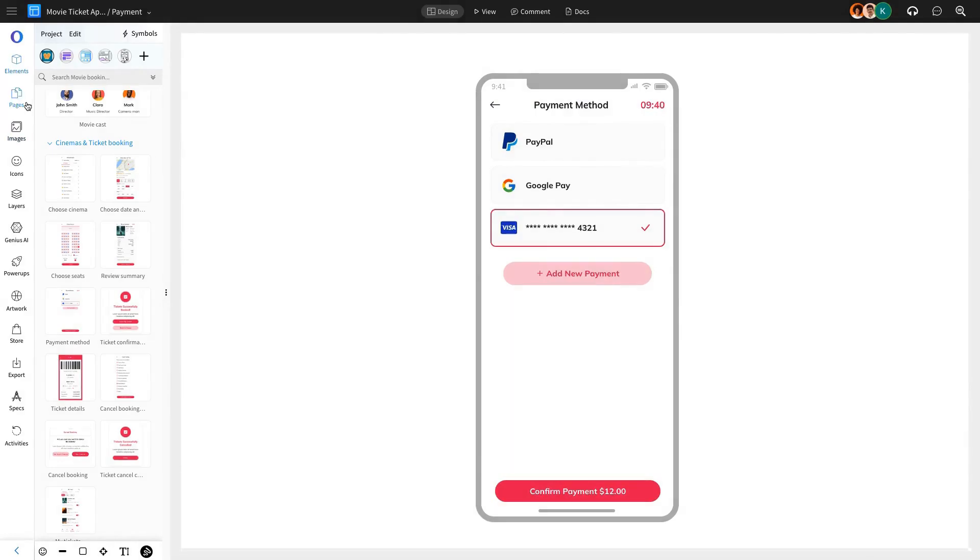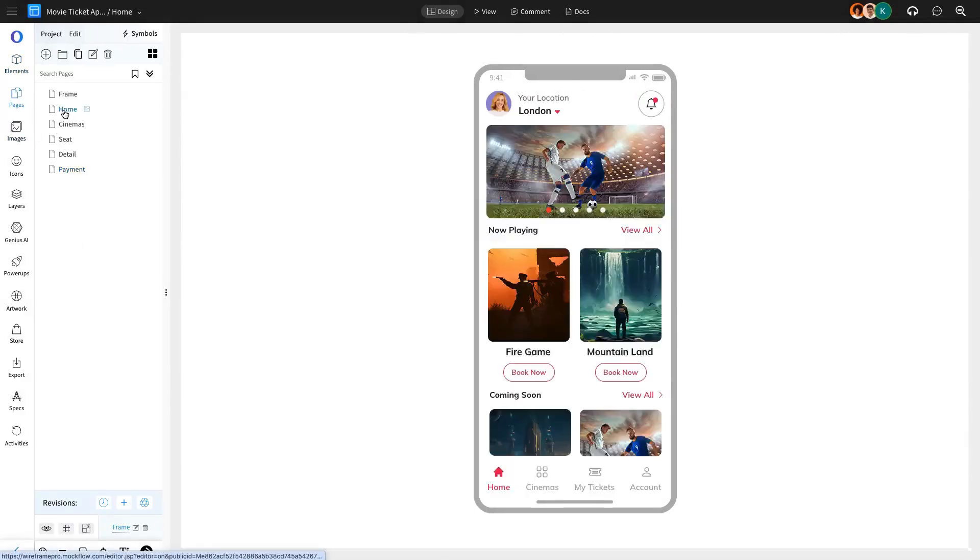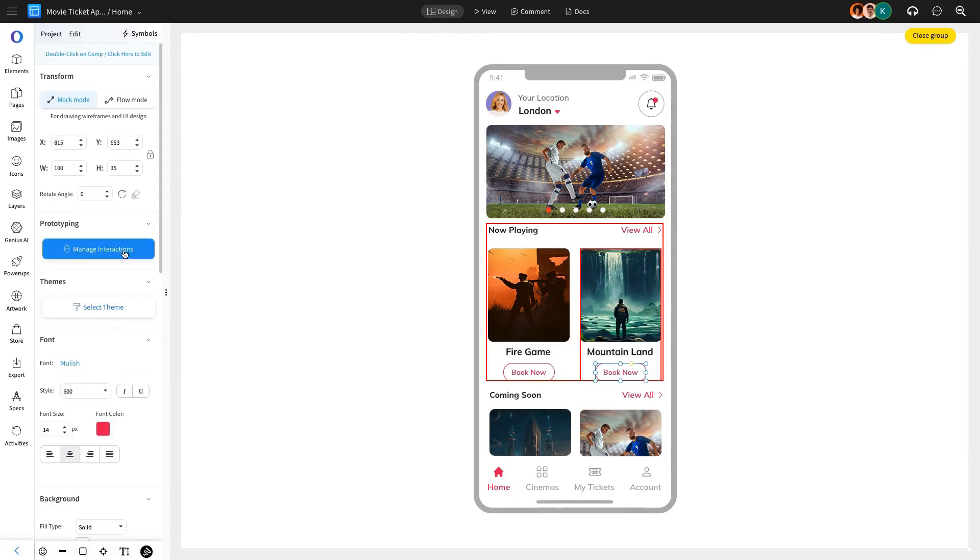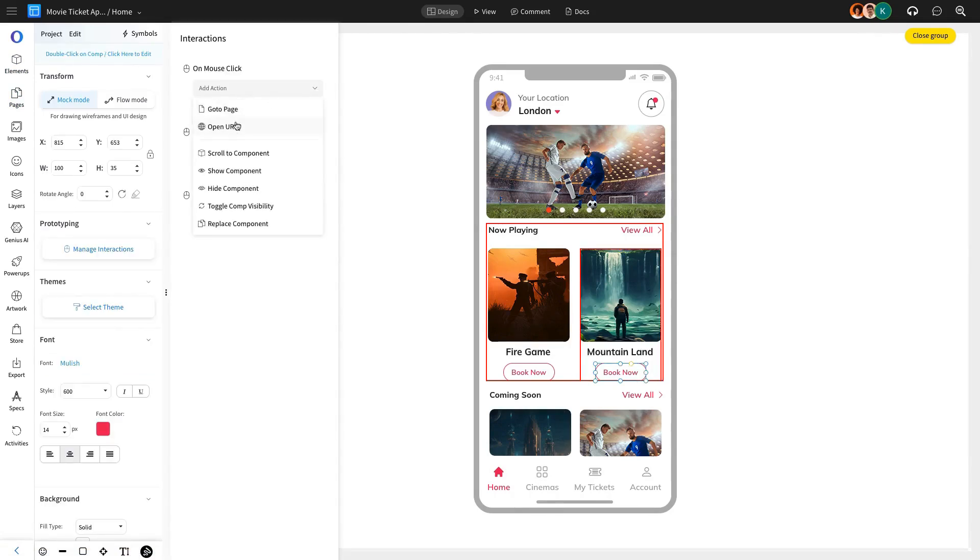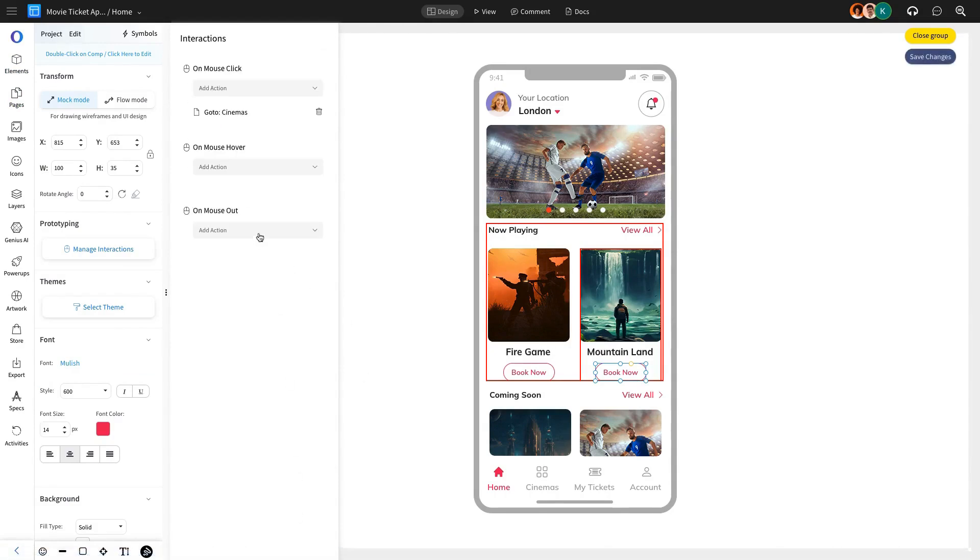Now that we've designed all the individual pages, it's time to add interactions. The first interaction will be for the Book Now button in the Now Playing section. When clicked, it will navigate the user to the Choose Cinema page using the Go To Page action.